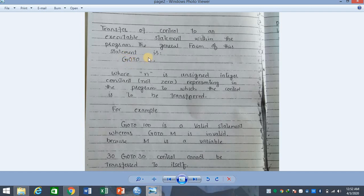The general form of this control statement is: GO TO n, where n is an unsigned integer constant — meaning there is no sign with it. Zero cannot be used. It represents a label in the program to which the control is to be transferred.